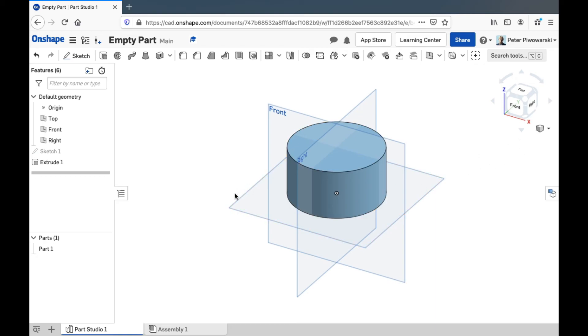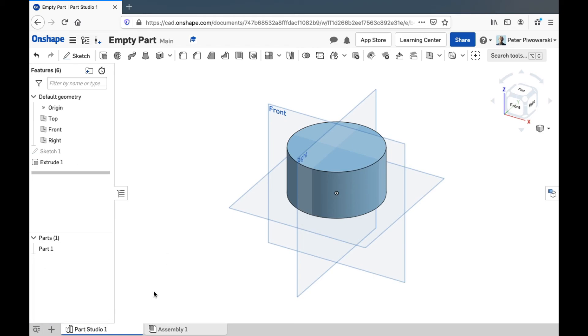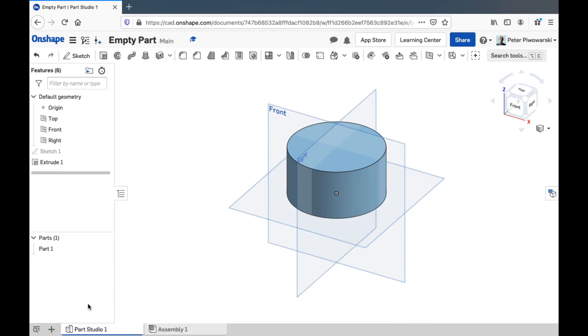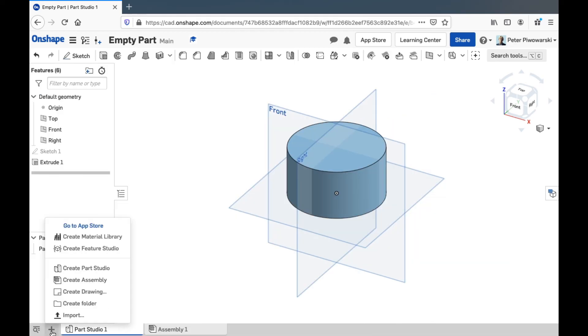And finally, all the way down here, you can have more than one part studio, more than one individual part in a document. We have this list through the different tabs we have on this tab bar. If you click on that, I'll get rid of it for now.